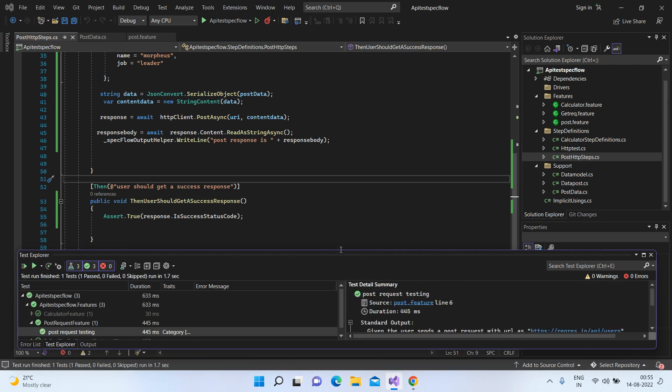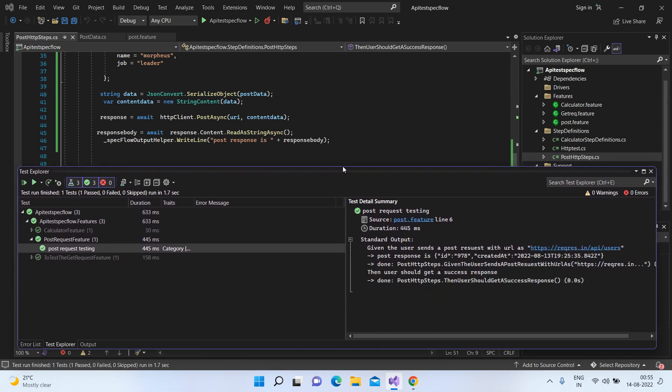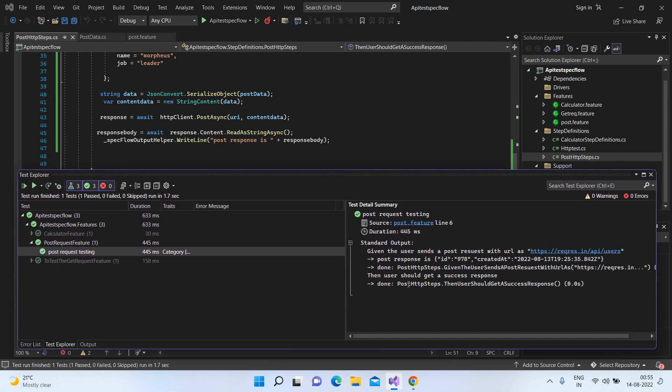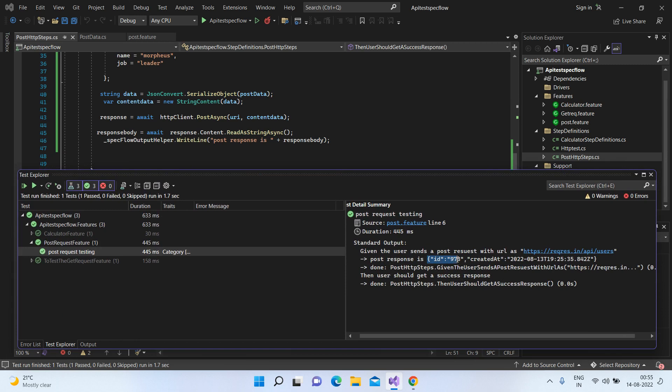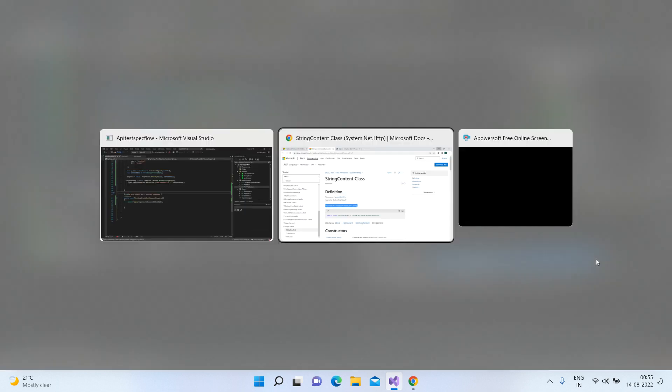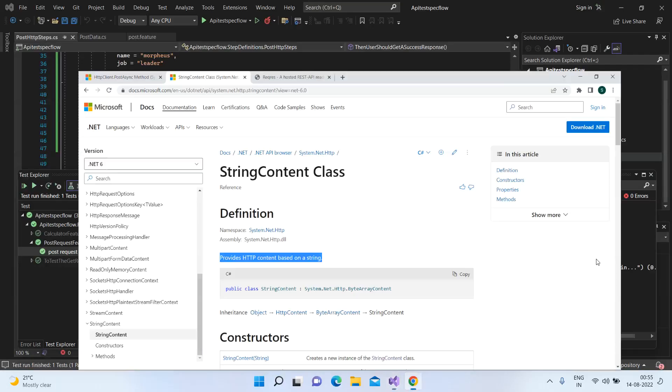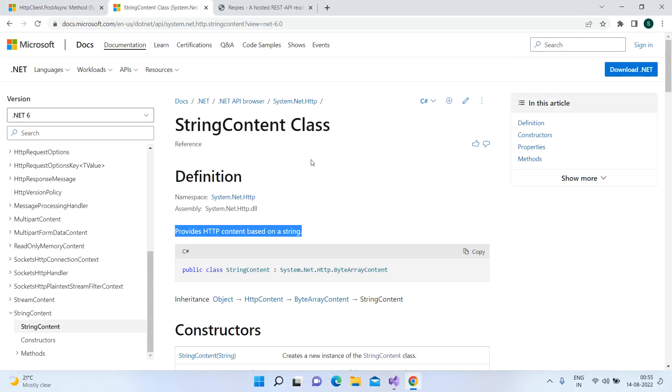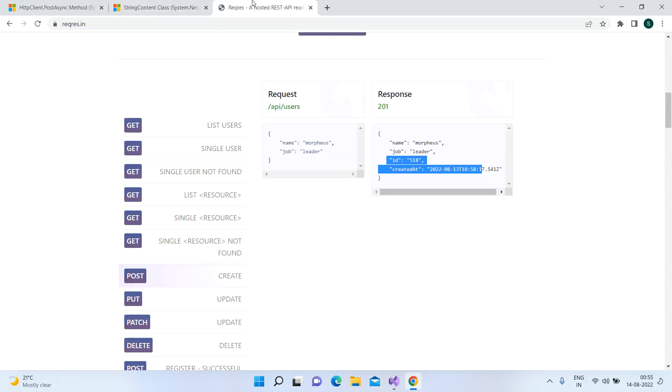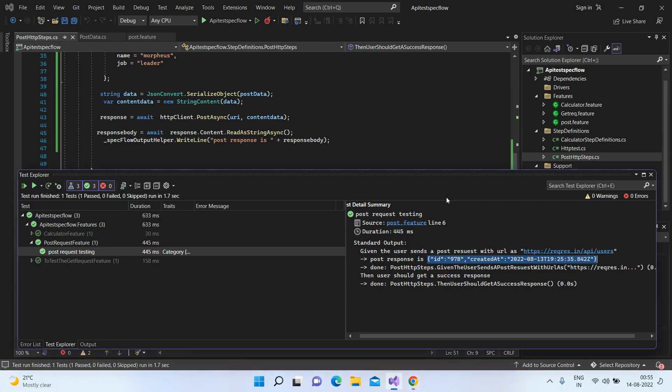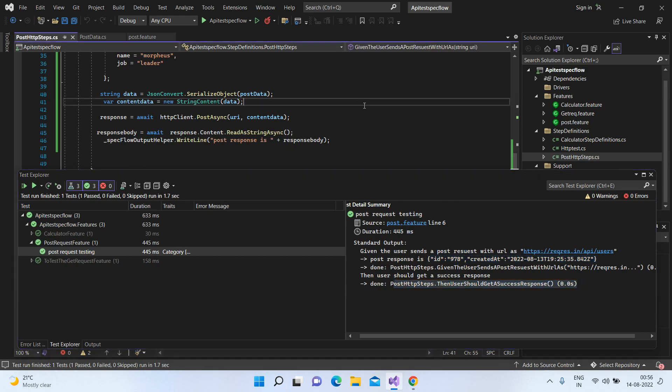Let me just expand this for you. If you see this response that I was talking about, we got the ID as 978 and created at. So that's exactly what we wanted. So ID and created at. So ignore these two name and job, you don't get it nowadays. But the rest of the stuff is correct. And even your assertion has passed. Else it would have failed. So this is how you would work for the normal POST.